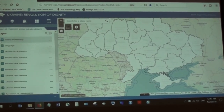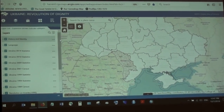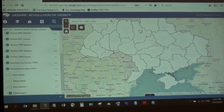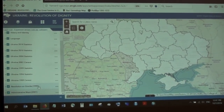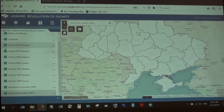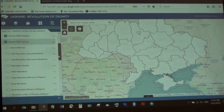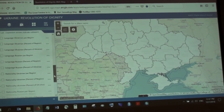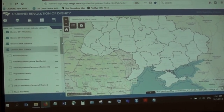These are the modules as described earlier — identity, language, and statistics — divided into subcategories. We also have administrative maps and the Revolution of Granite. There is a lot of information; if you click on the census 2001, you see a number of sublayers with information on language, nationality, and population. All of these layers can be combined with the data from the surveys.